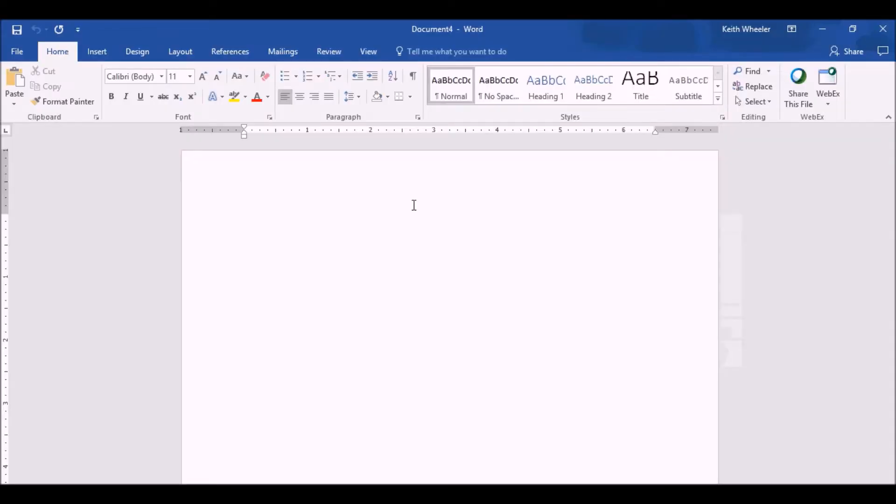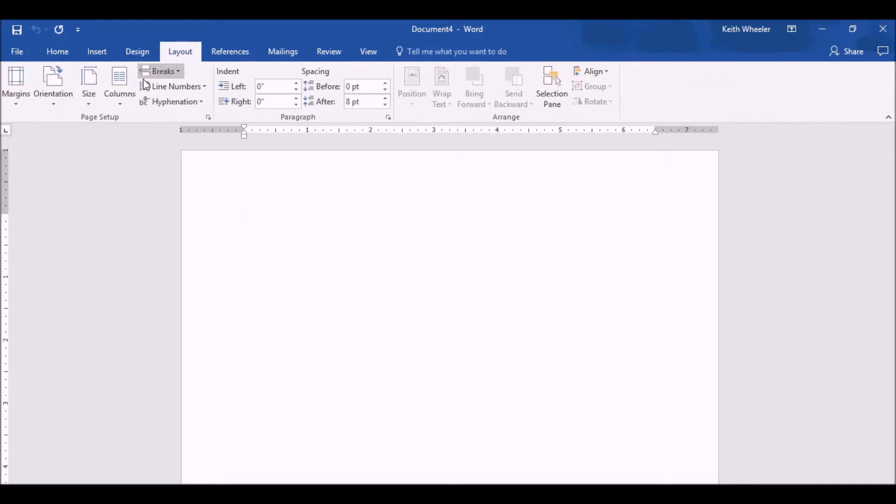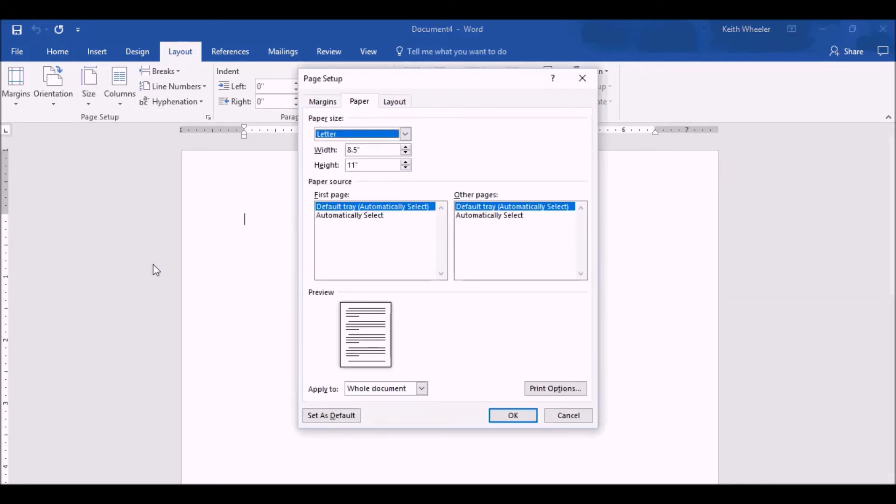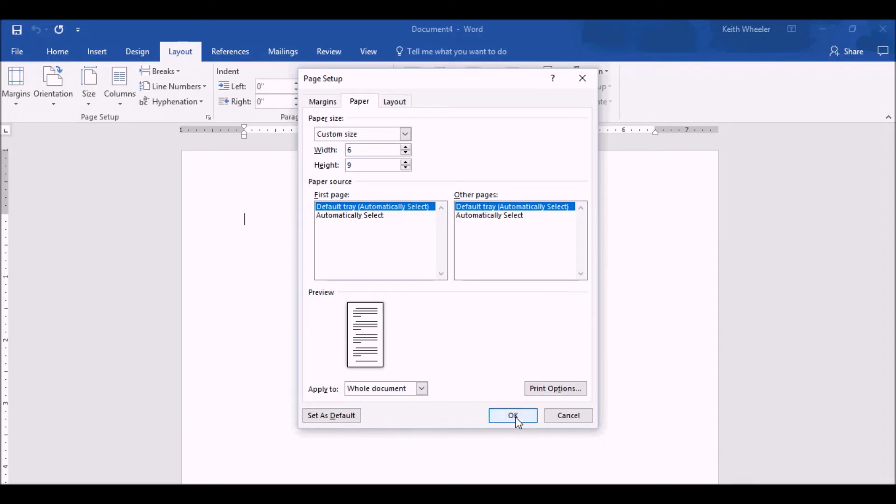First up, Word. All I've done is create a brand new Word document. The first thing we're going to do is go to Layout, and I want to change the size, and this is going to be a 6x9, so I'm going to go to More Paper Sizes, and I'm going to change the width and the height to 6x9. Click OK.